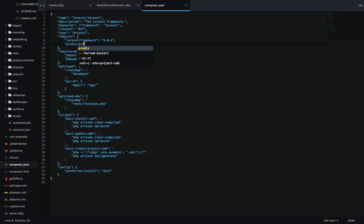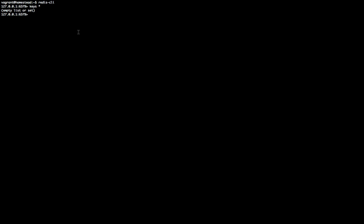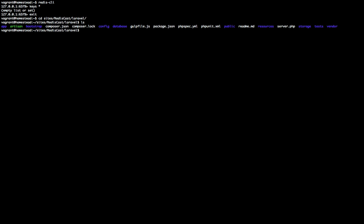It's very simple. All we have to do is add it in the require block. So we're going to do Predis. I'm just going in my directory that has Composer in it. I'm just going to do a Composer update here. This might take a little bit, so I'll be right back.